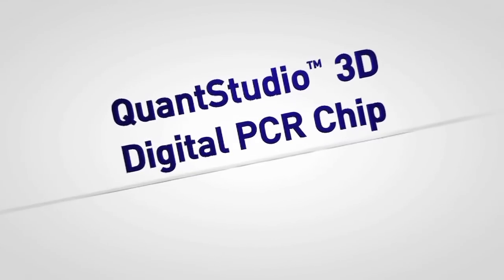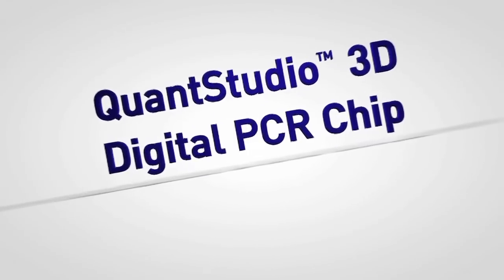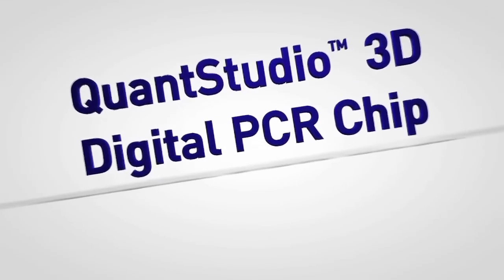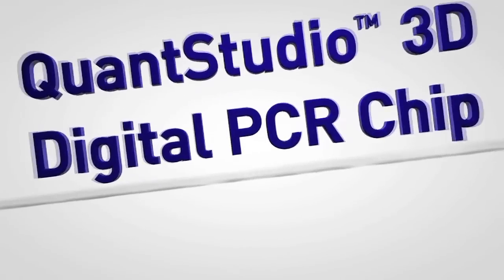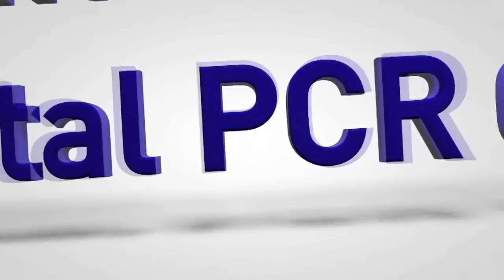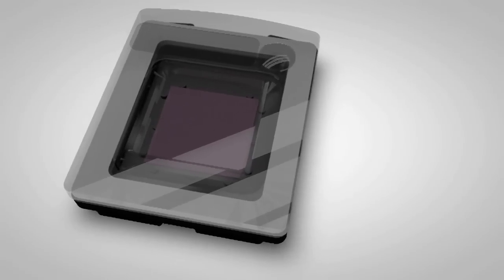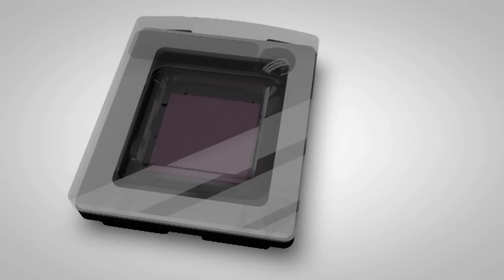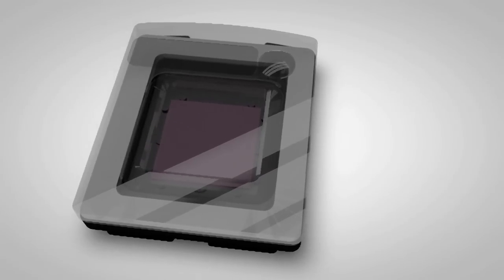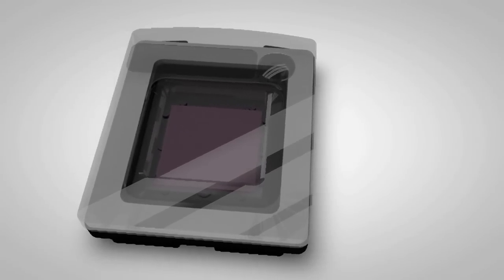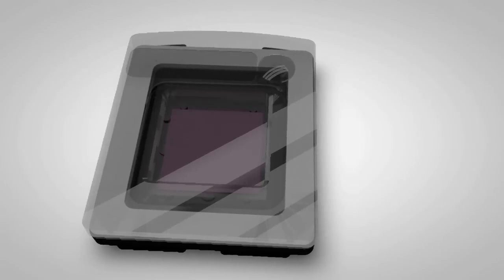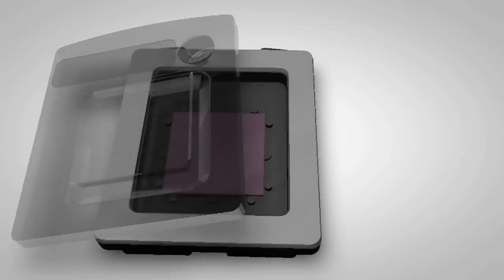Through the use of a simple chip-based consumable that can be rapidly loaded with little to no dead volume, the QuantStudio 3D Digital PCR system is a new and highly affordable way to do digital PCR.